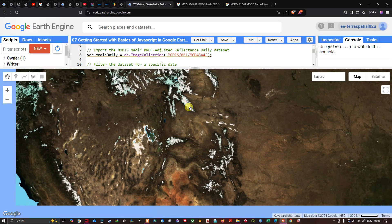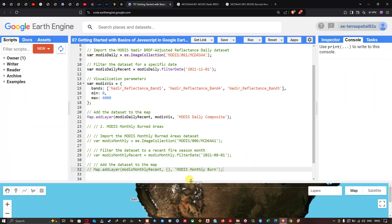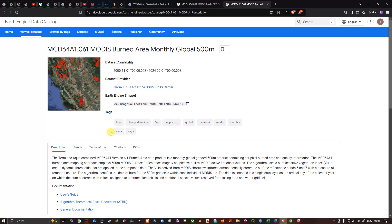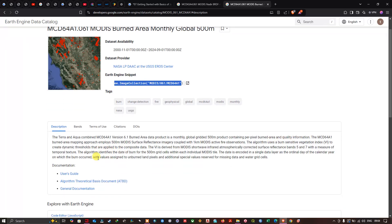Next we focus on the MODIS Monthly Burned Area dataset. This is a monthly global 500-meter resolution product. Its availability is from 2000 to 2024, provided by NASA. It is the Terra and Aqua combined version 6.1 data product, containing per-pixel burned area and quality information.